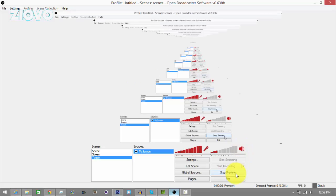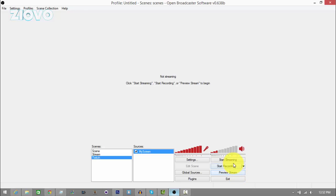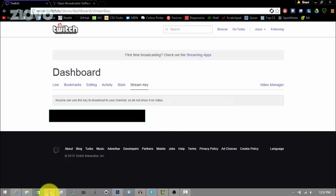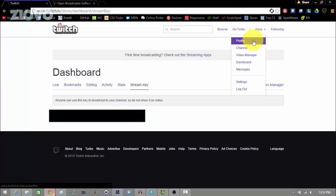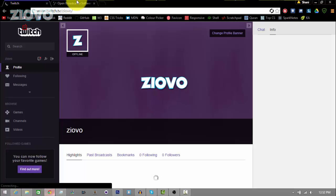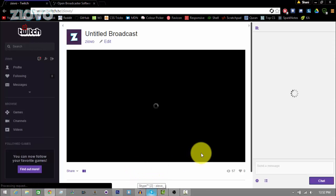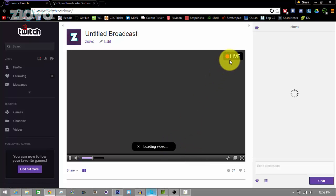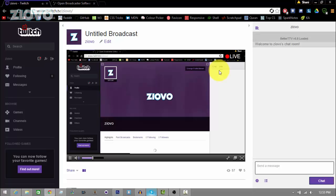Here you can preview the stream — once I click it, this is what it's going to be streaming out. Once you are ready to stream, just click start streaming and it should start streaming to Twitch. Right now I should be streaming on Twitch if I go on my channel, which is twitch.tv/ziovo. Just let that load up — it's loading the video. And I am now streaming on Twitch. As you can see, it shows that I am live. It's that easy to stream to Twitch — anyone can do it.